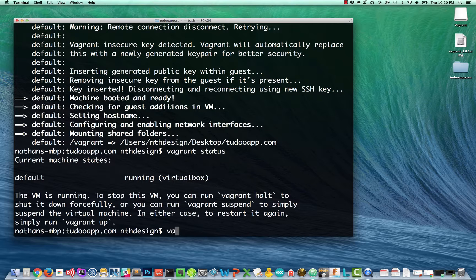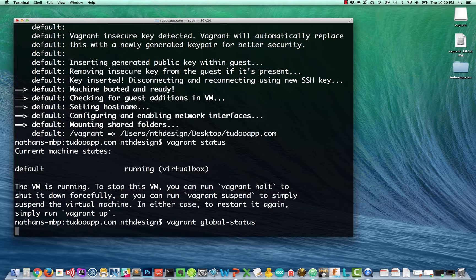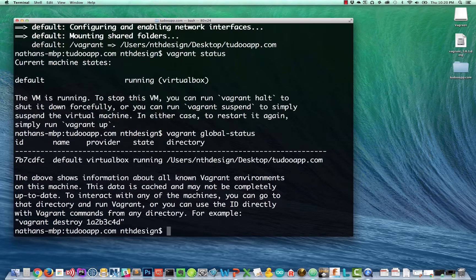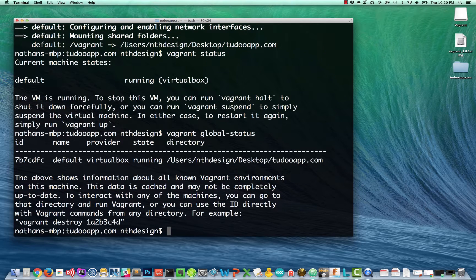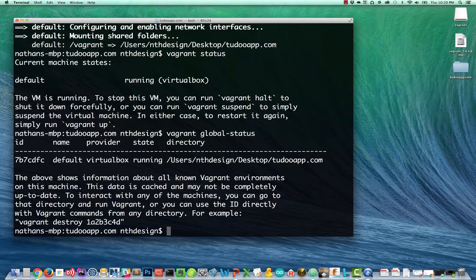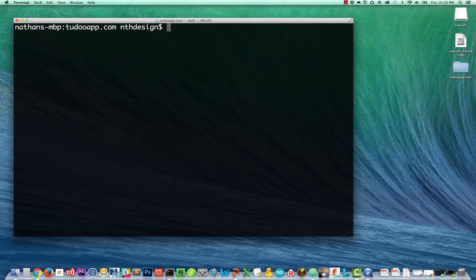The other thing we can type is vagrant global status. And it will show us all of the different virtual machines, vagrant machines running on our local computer here.